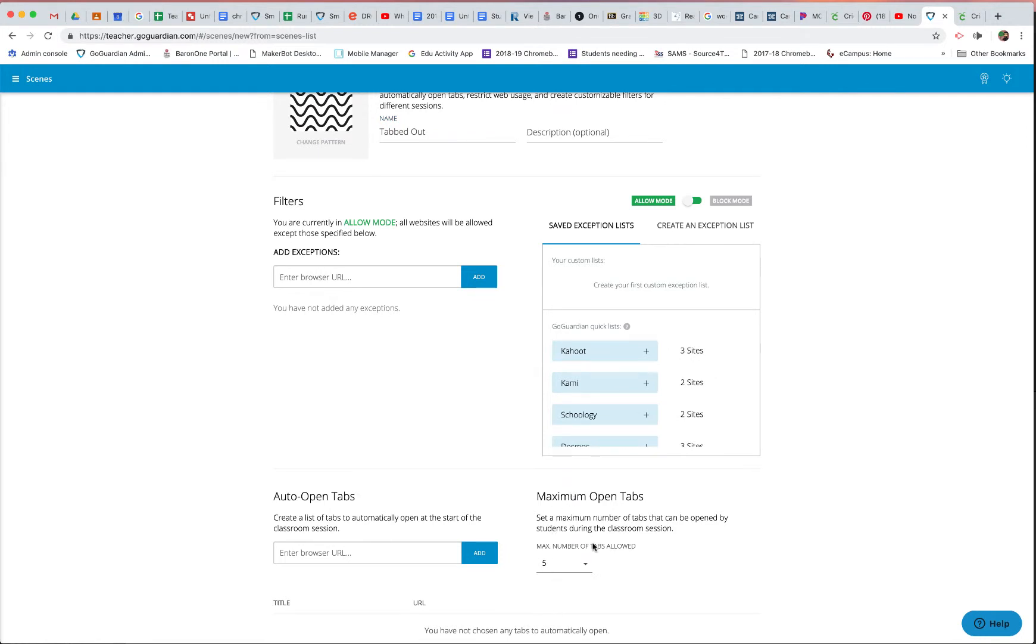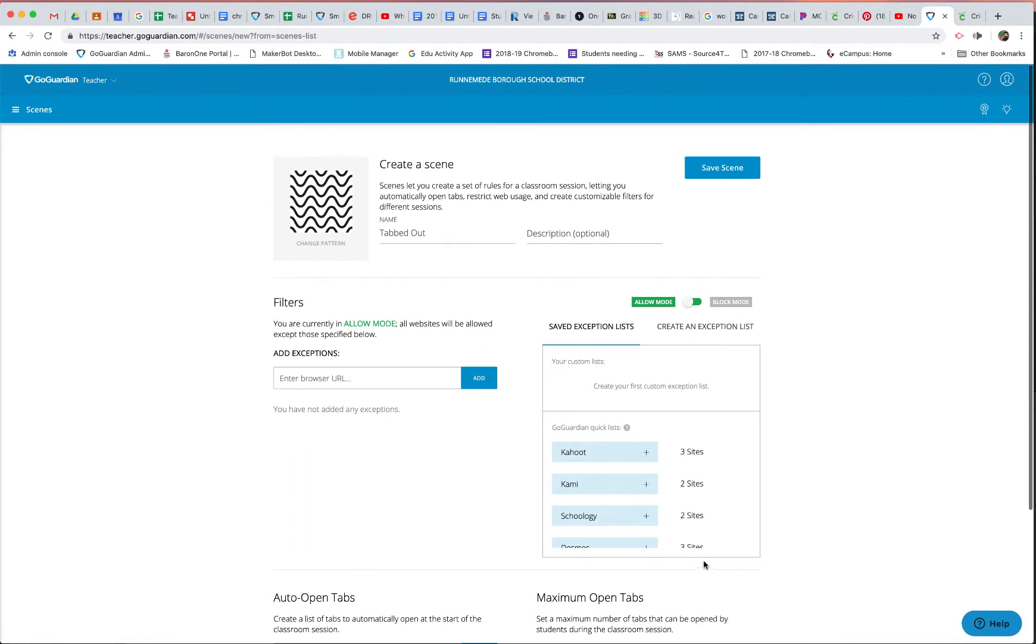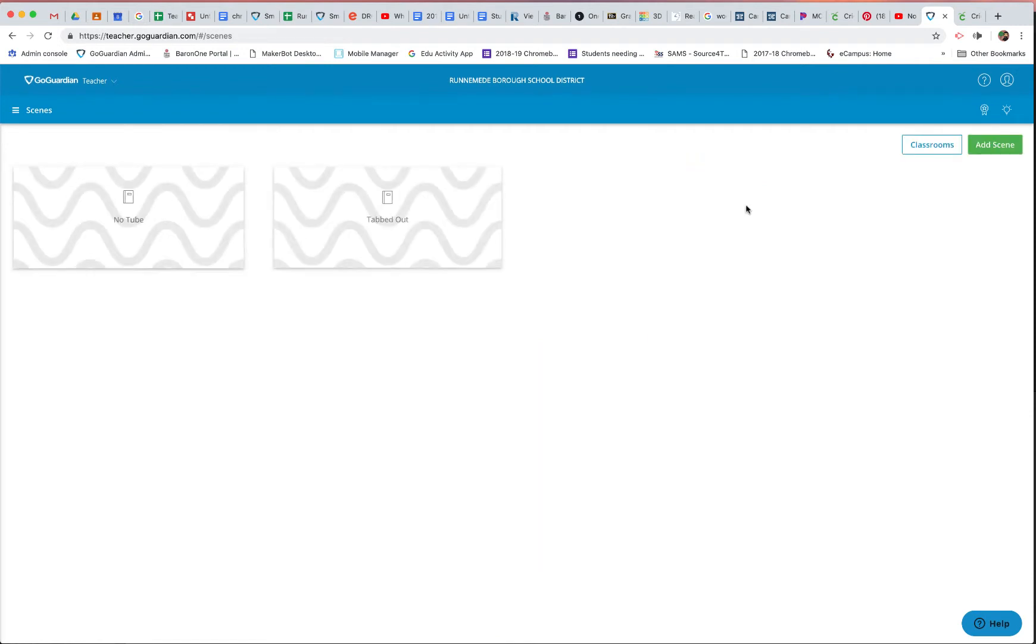That way, students have a limited amount of resources and a limited amount of brain power they can dedicate to their project, and they're not running a million tabs like I do. Again, the irony is not lost on me. So now I'm going to go to Save Scene,